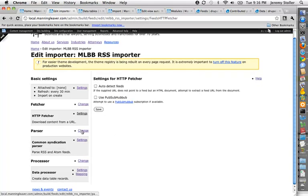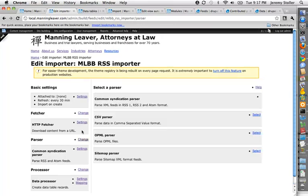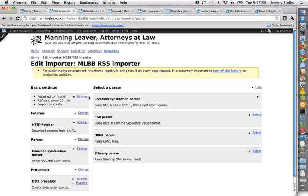And then there's the parsers, which is how it analyzes this information you just gave it in the feed. I'm using the common syndication parser. It handles your standard RSS feeds. There's other parsers that come with it and even more that you can add to it, if you want to parse a CSV file or OPML or what have you.